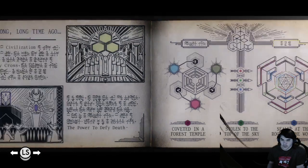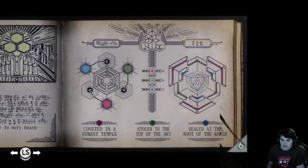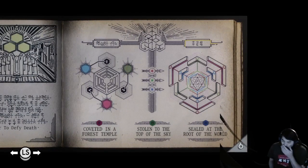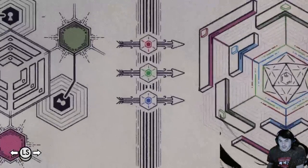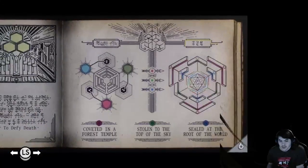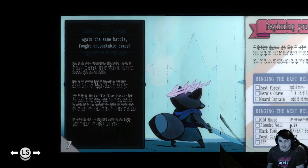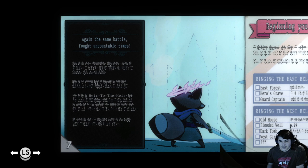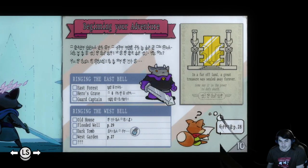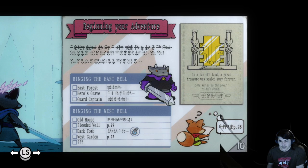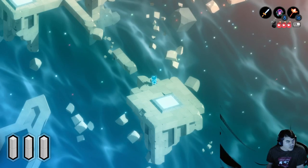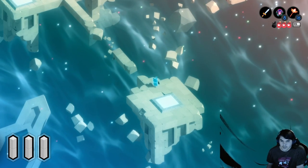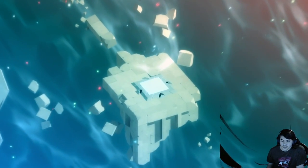What? Root of the world? So stolen to the top of the sky is the librarian. Oh, it is crap. Crap. Alright, let's go say hi to the librarian.